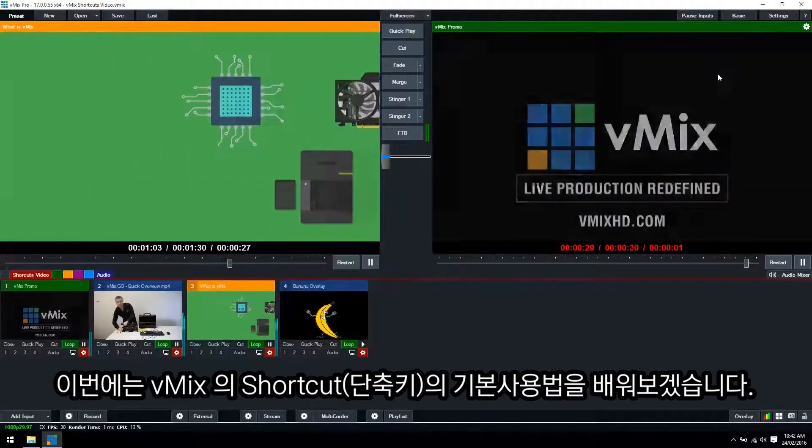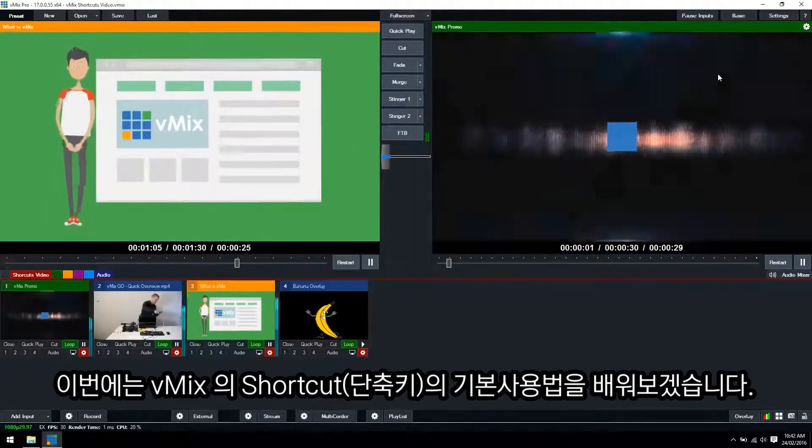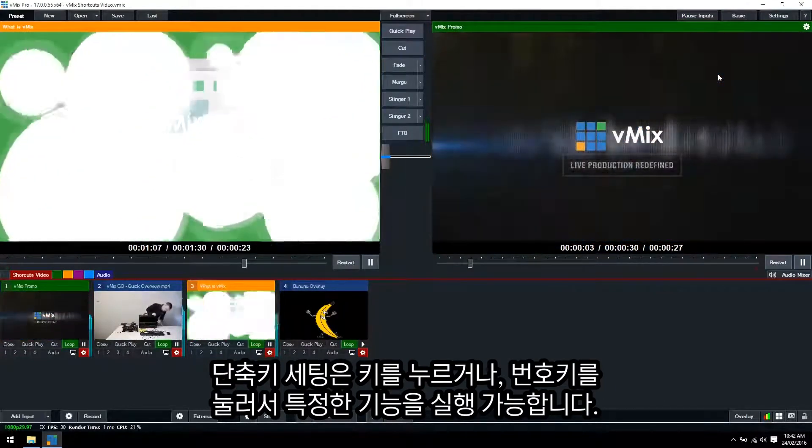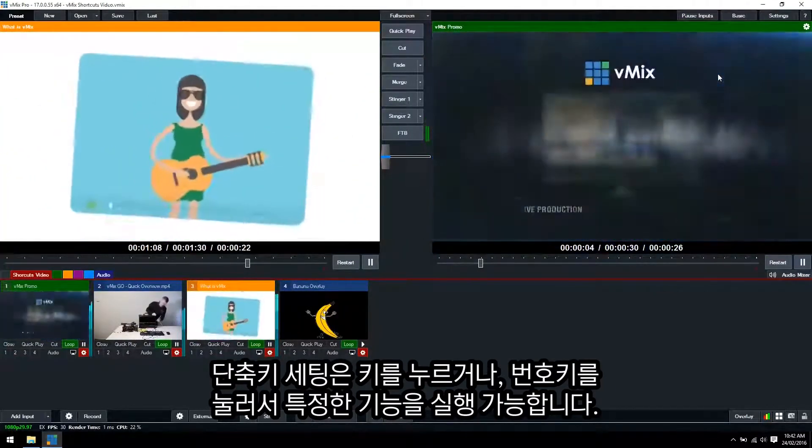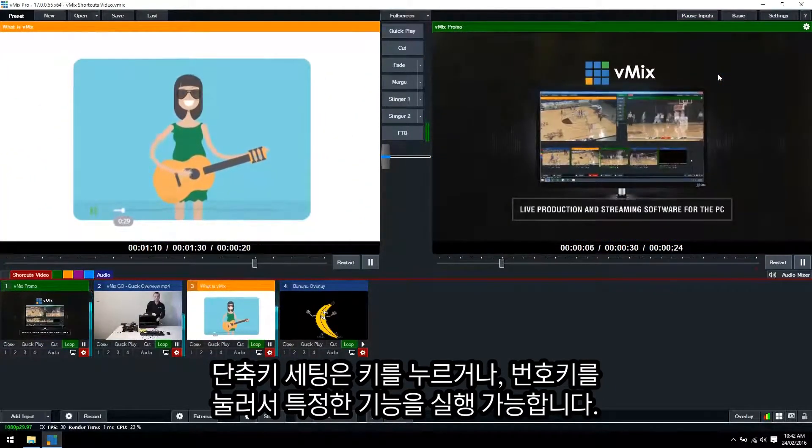Today in this video we're going to cover the basics of shortcuts in vMix. Shortcuts are a great way to perform functions within vMix with just a keystroke or the press of a button.